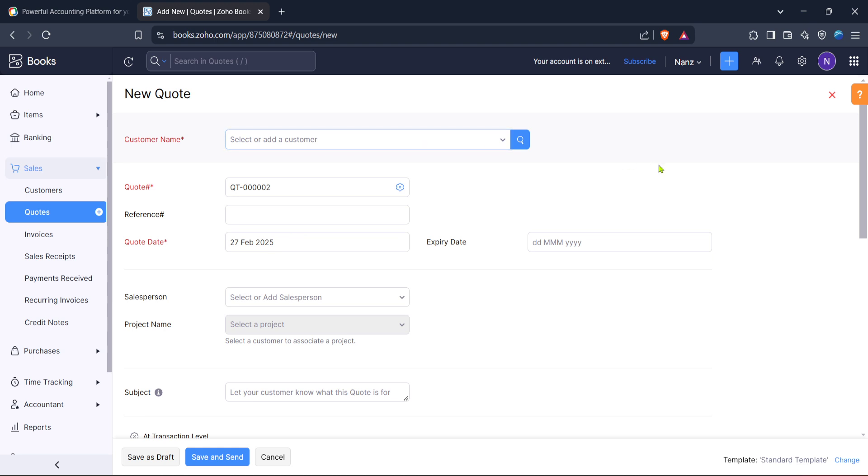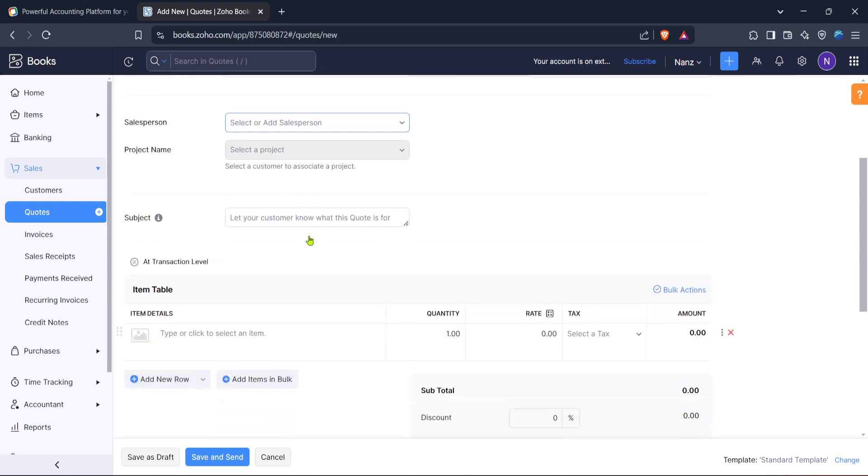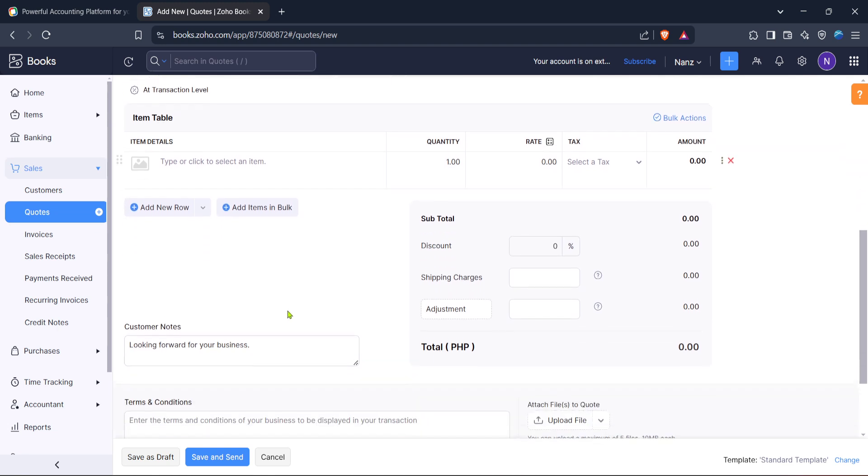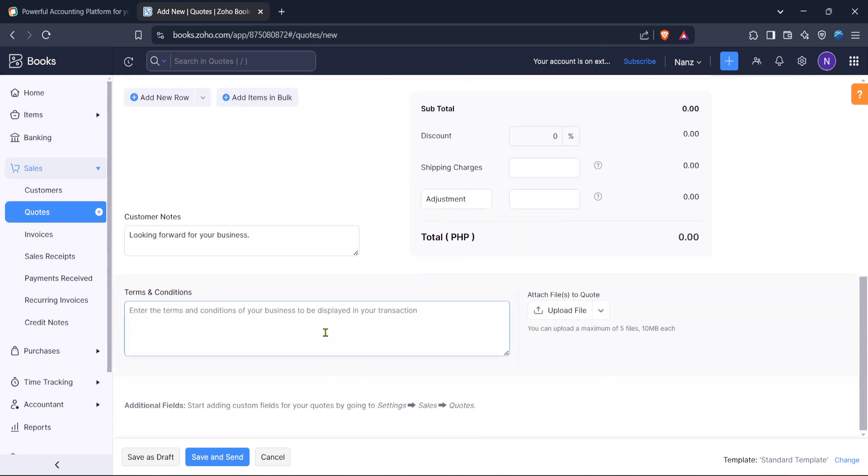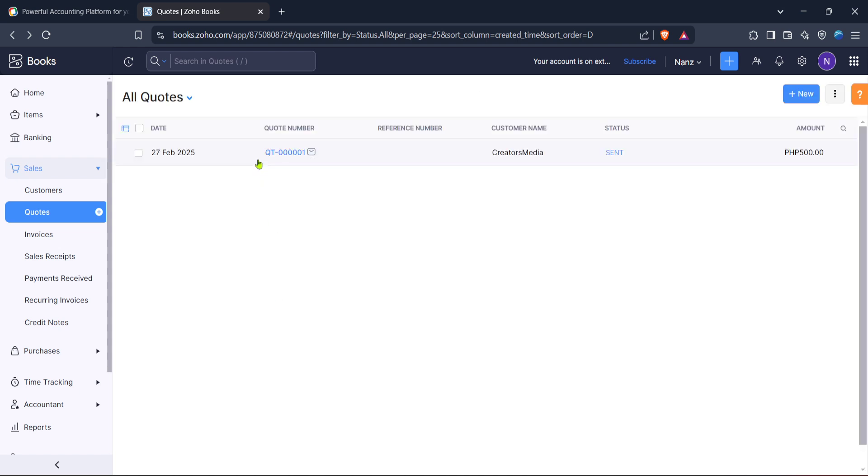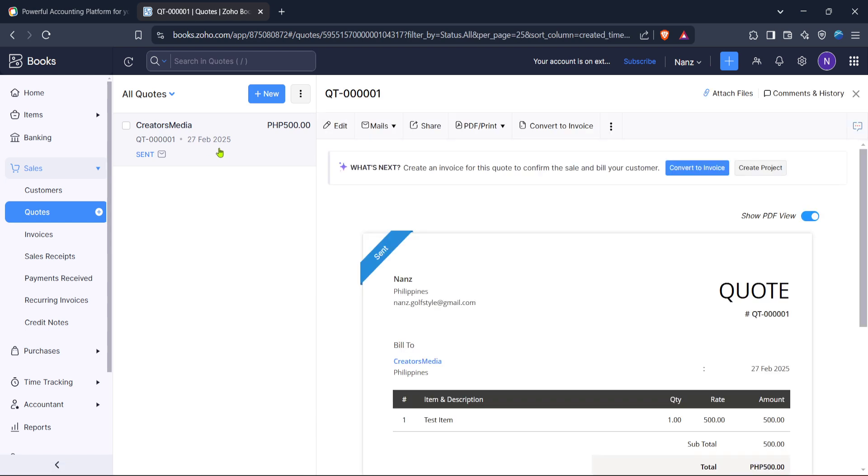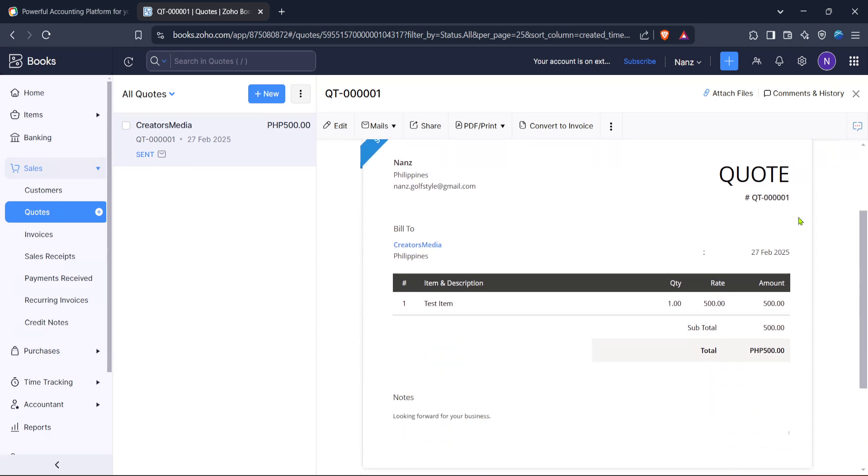At this point, you'll want to enter the relevant details such as the client's name, contact information and any particular notes you wish to include. Input accurate descriptions of the products or services you're providing, their quantities and of course the pricing. This information not only informs your client but also ensures seamless record keeping on your end. Additionally, Zoho Books provides an option to select the appropriate tax settings that apply to your transaction, ensuring compliance with applicable regulations.